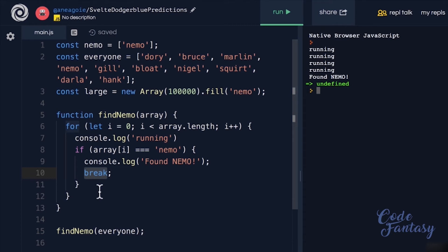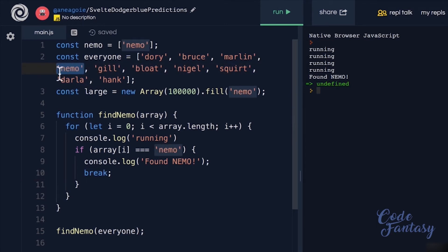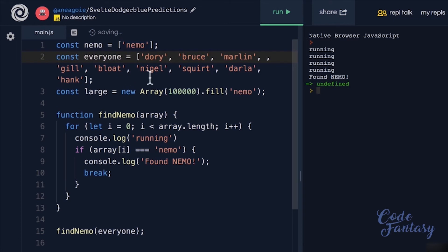In the big scheme of things, big O only cares about the worst case. What is the worst case here? Well, the worst case is that Nemo, instead of being the fourth item, is at the very end.